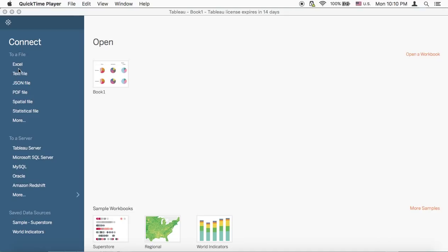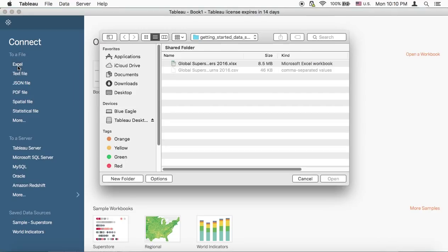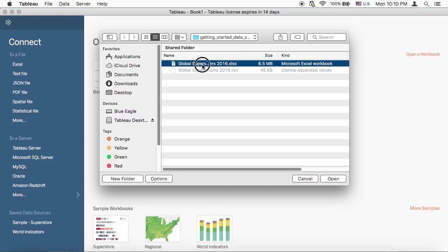First go to Connect and then press Excel. And if you have anything else that your data is in, you have to press it and then press the file that you want.